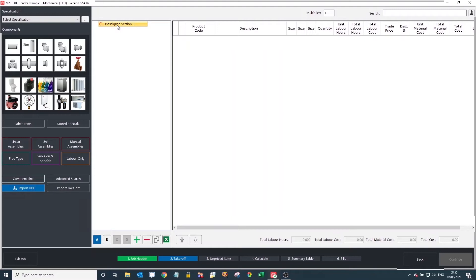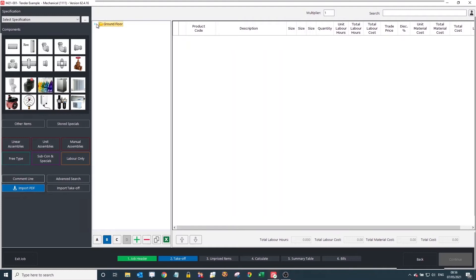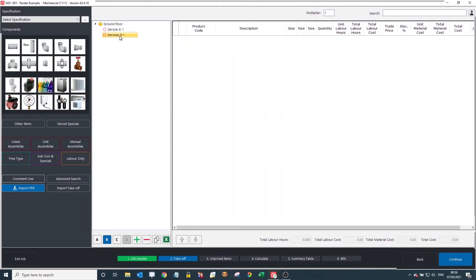The first thing we'll look at is the sectional structure. What we can create with this is a tender breakdown — whether this is your own or something you're going to have to follow. It's very similar to Windows File Explorer, with the same logic of having files inside folders. I'll make a brief example with 'Ground Floor' as an A-level section, and within it two B-level sub-services. I'll call them Service A and Service B. You can add as many B-levels as you'd like, and break it down further into C and D levels if needed.